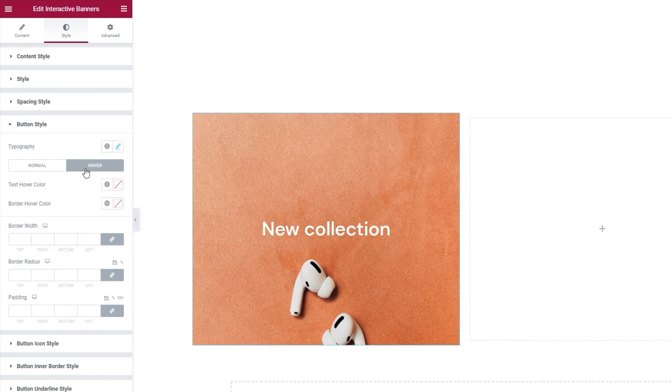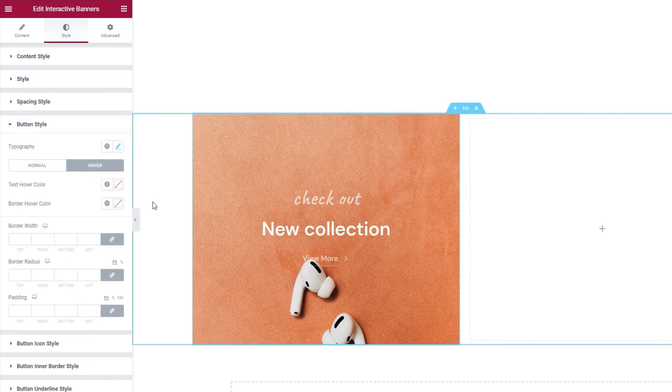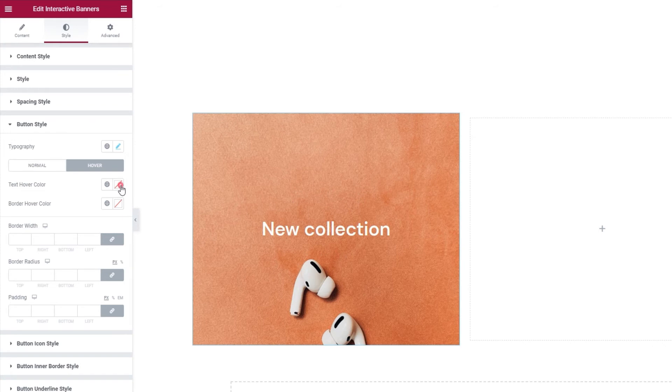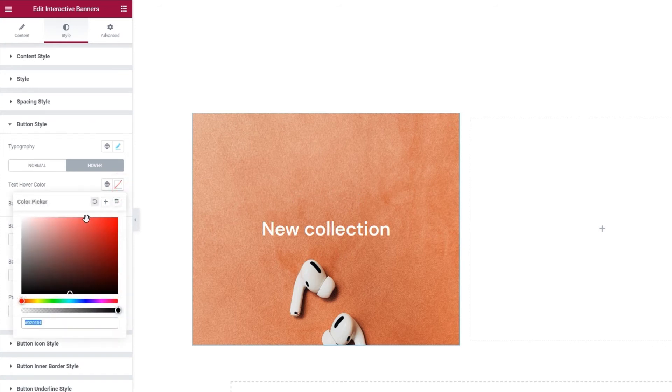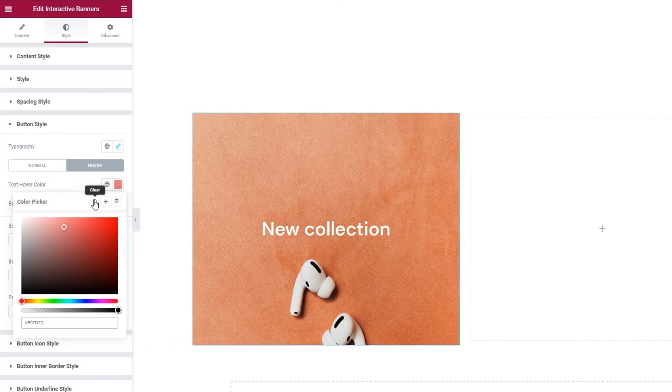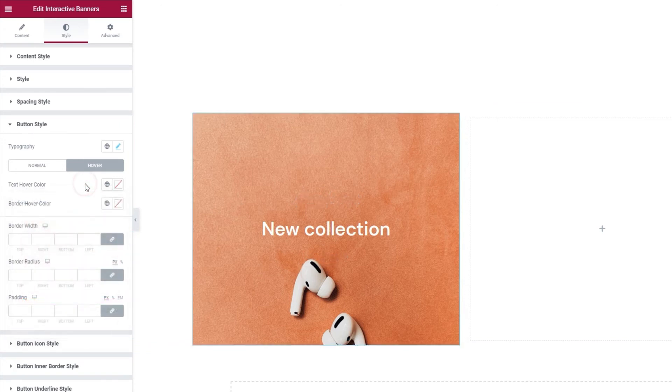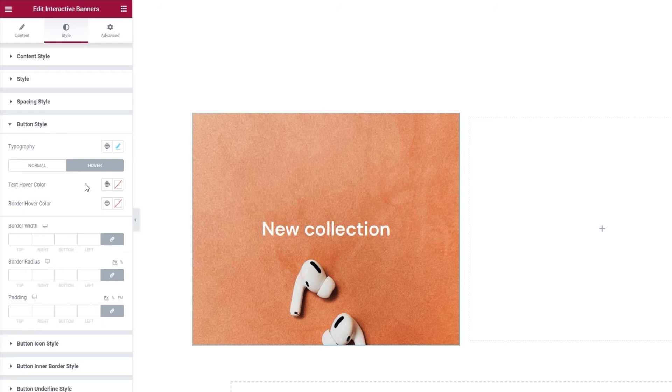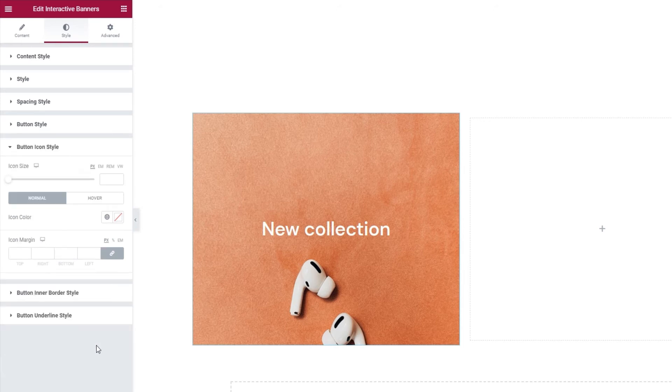In here, we have the text hover color option. Let me show you how this text looks when we use the option. I'll set, for example, this as my color. And now when we look, hovering over the banner shows the text and hovering over the text reveals the new color. The option underneath this one is for the border hover color. But again, I don't have a border, so I don't need this option. And since the same goes for the width, radius and padding options, I can simply carry on to the button icon style section.